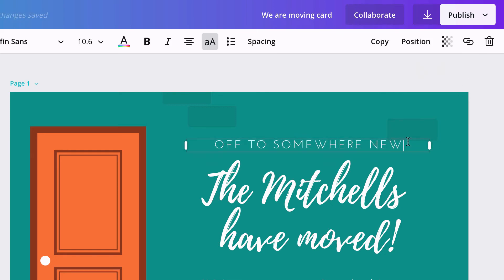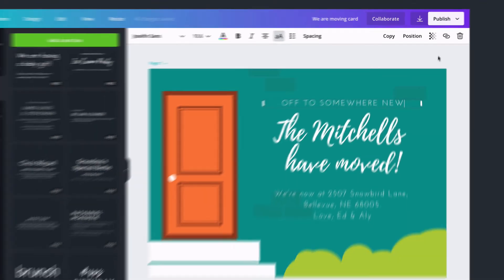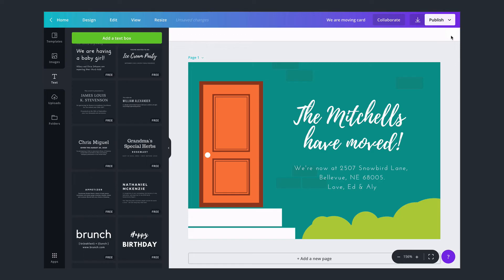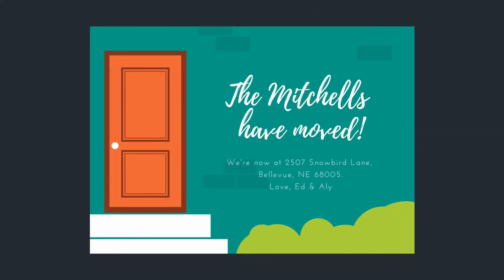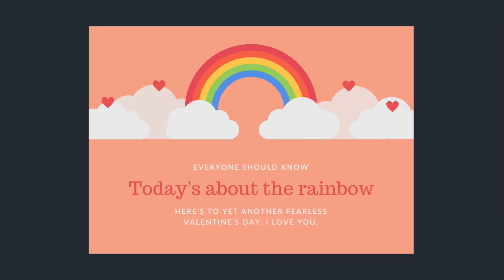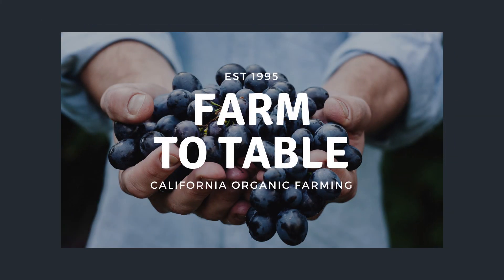To remove text, you can click the trash button, or simply select the text and press the delete button on your keyboard.